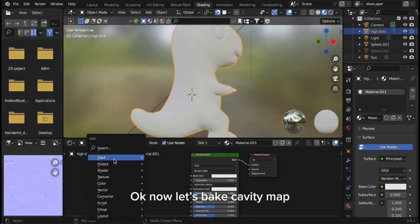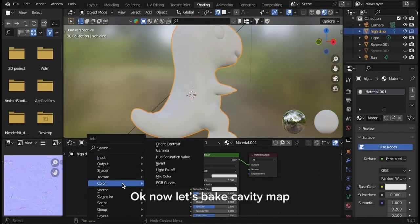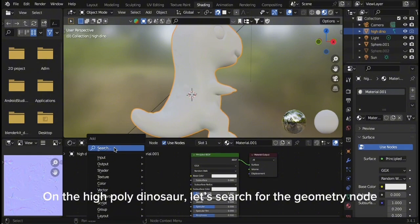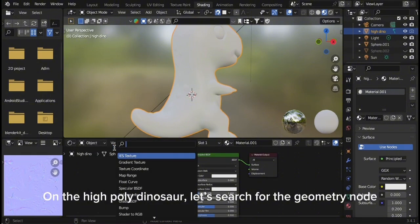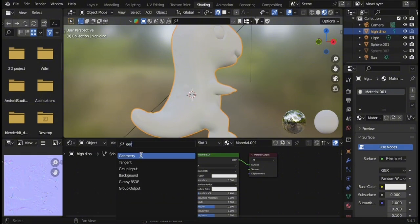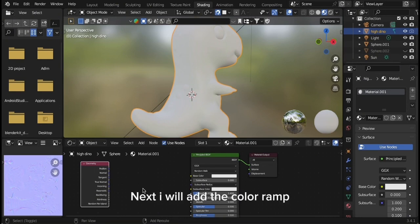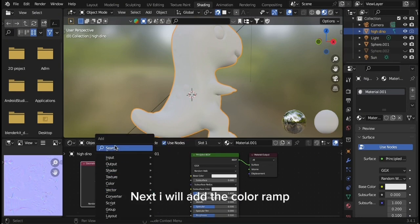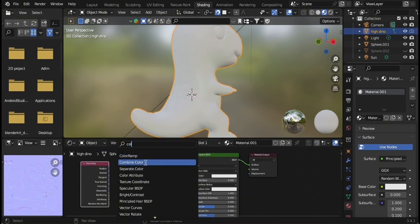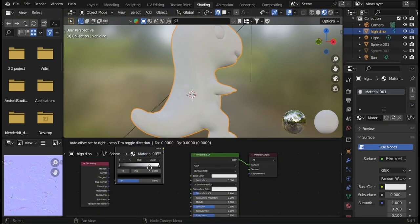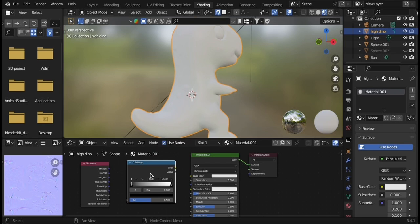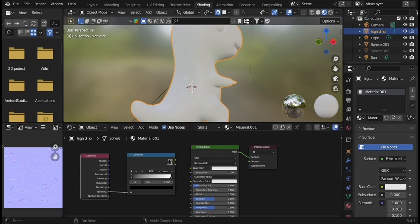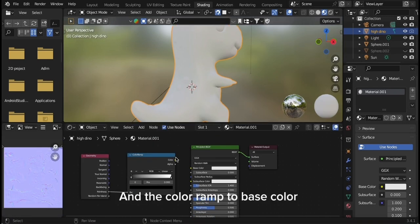Now let's bake the cavity map. On the high poly dinosaur, let's search for the geometry node. Next I will add the color ramp. Connect Pointiness to color ramp, and the color ramp to base color.